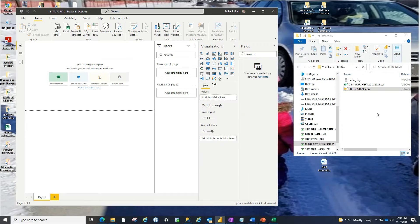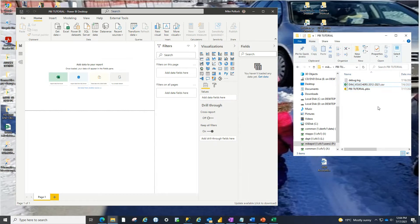I've got mine on my P drive and we have copied over this dimvoucher.csv to that folder. So let's get this CSV file into Power BI.